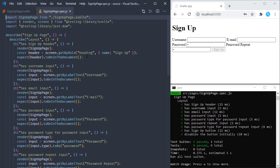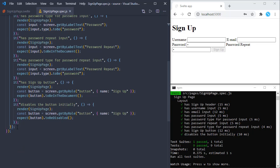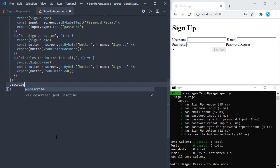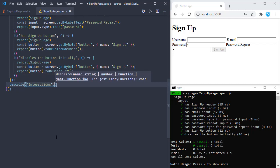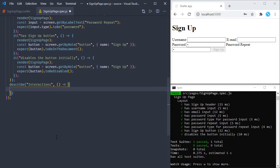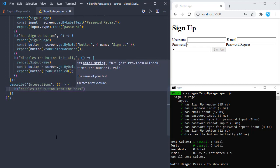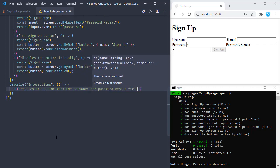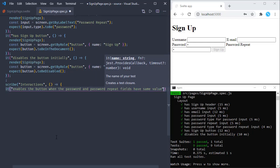So far our tests were about the layout — checking the existence of the header, button, and input fields. But now we are going to interact with these fields. I prefer to group these tests in another describe block, so let's add another describe block here. These tests are about interactions. We'll add our test: 'it enables the button when the password and password repeat fields have the same value.'